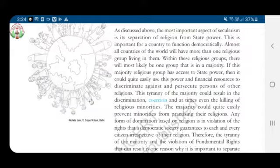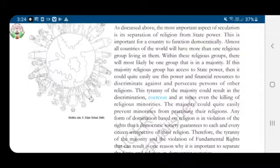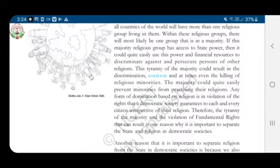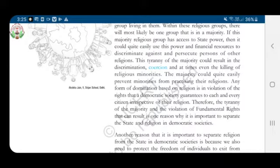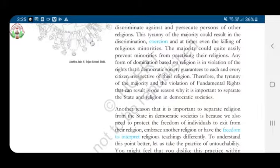This tyranny of the majority could result in discrimination and coercion — coercion here means forcing someone to do something — and at times even the killing of religious minorities. The majority could quite easily prevent minorities from practicing their religion. Any form of domination based on religion is in violation of rights that a democratic society guarantees to each and every citizen, irrespective of their religion. Here, minorities means less in number. Therefore, the tyranny of the majority and the violation of fundamental rights is one reason why it is important to separate the state and religion in democratic societies.